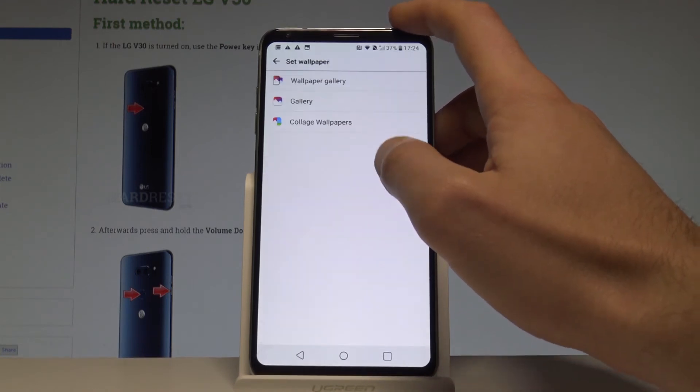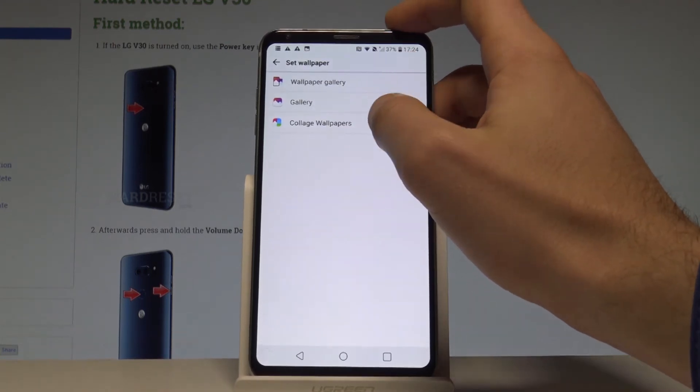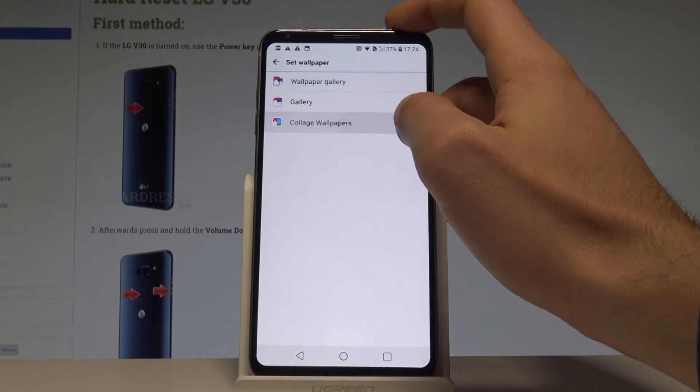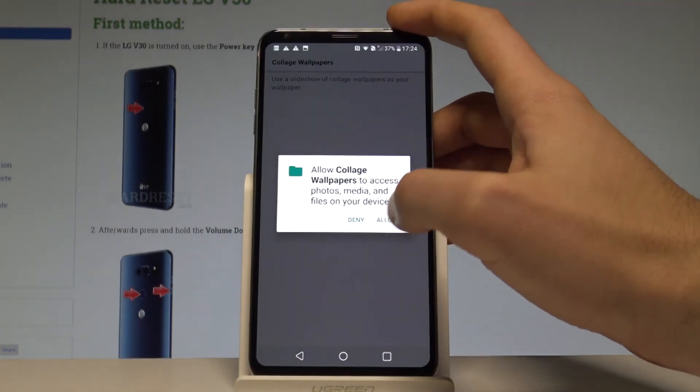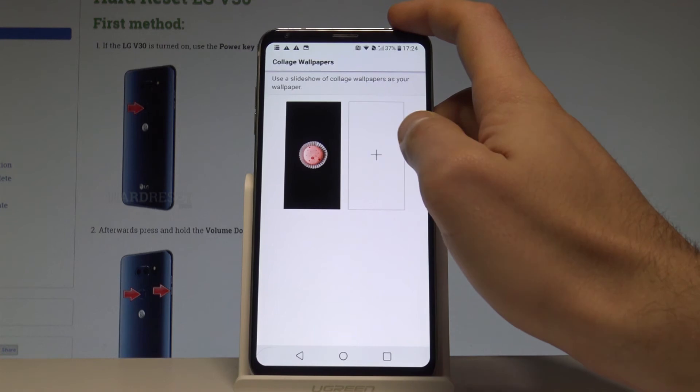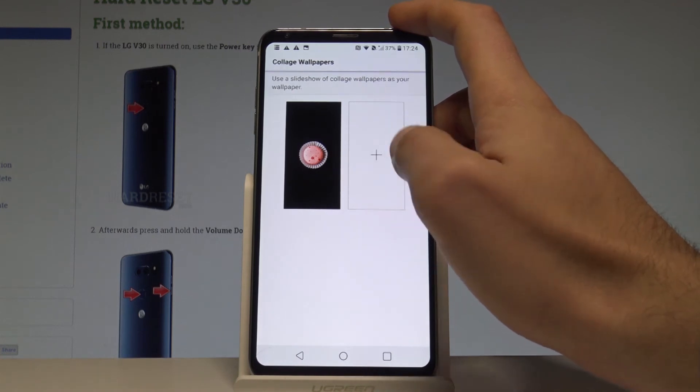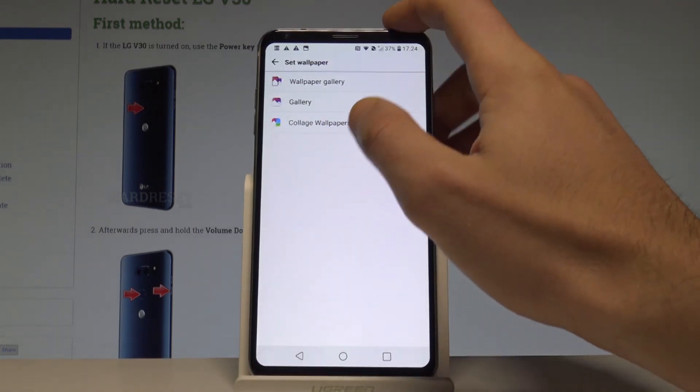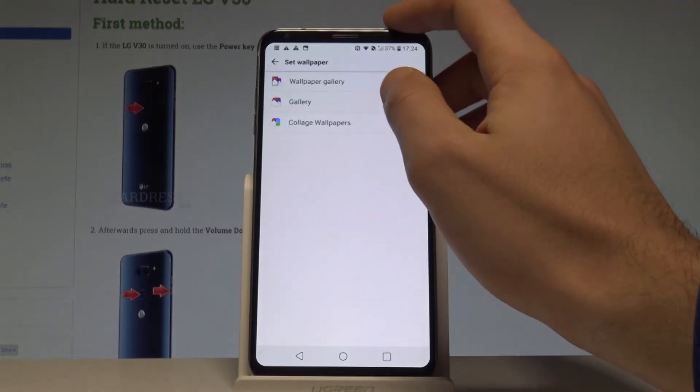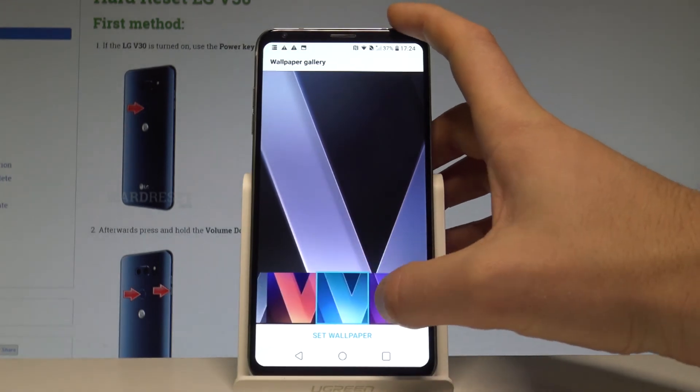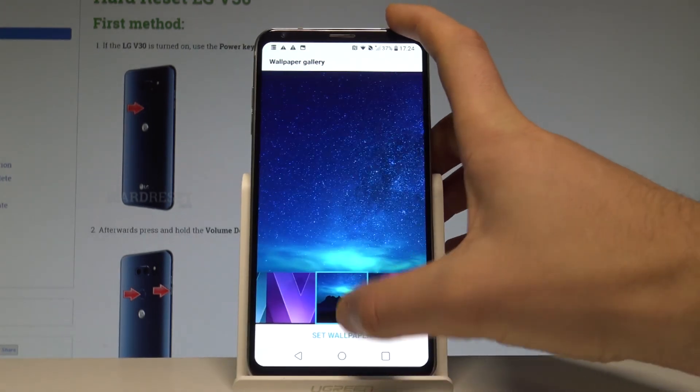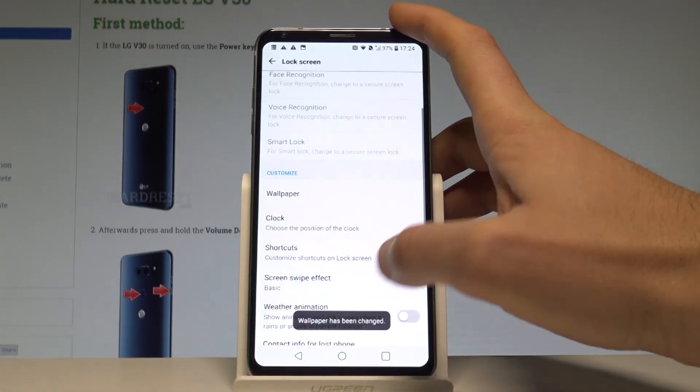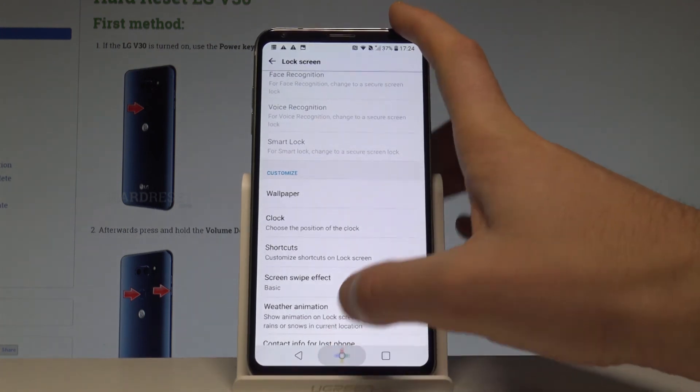Let's choose Wallpaper again. You can choose, for example, Collage Wallpapers where you can combine two pictures, or you may choose the wallpaper gallery and select one of the following ones. Let me set the wallpaper and the wallpaper has been changed.